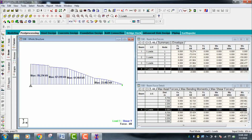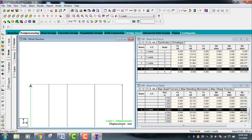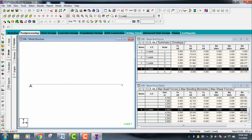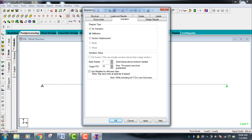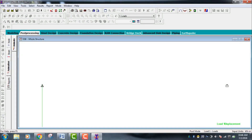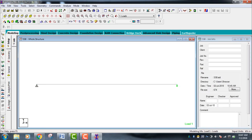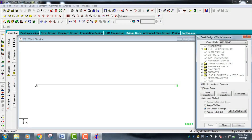This is your Shear Force Diagram. Now go to the displacement diagram — this shows the displacement in the Y direction. Go to Animation and select Deflection to view the deflected shape animation. This is your deflection for the simply supported beam.